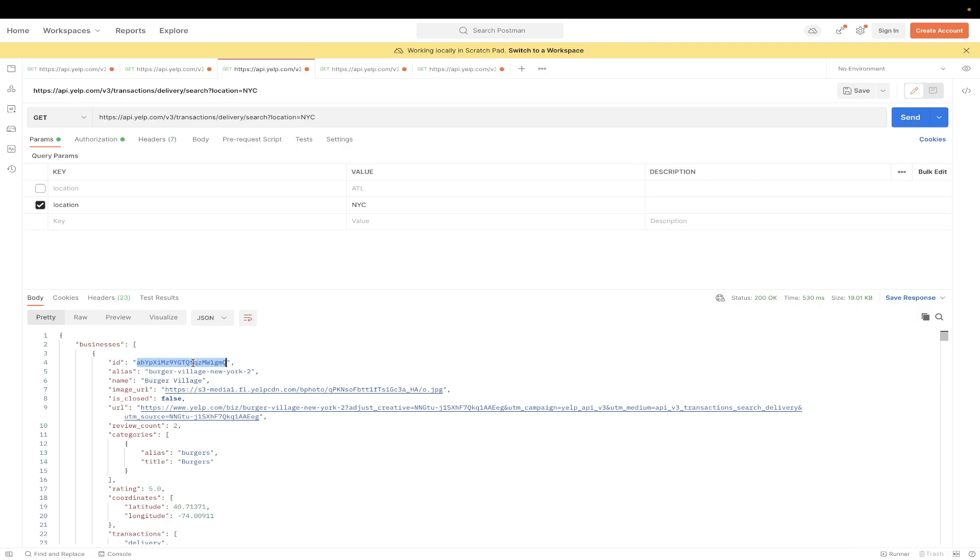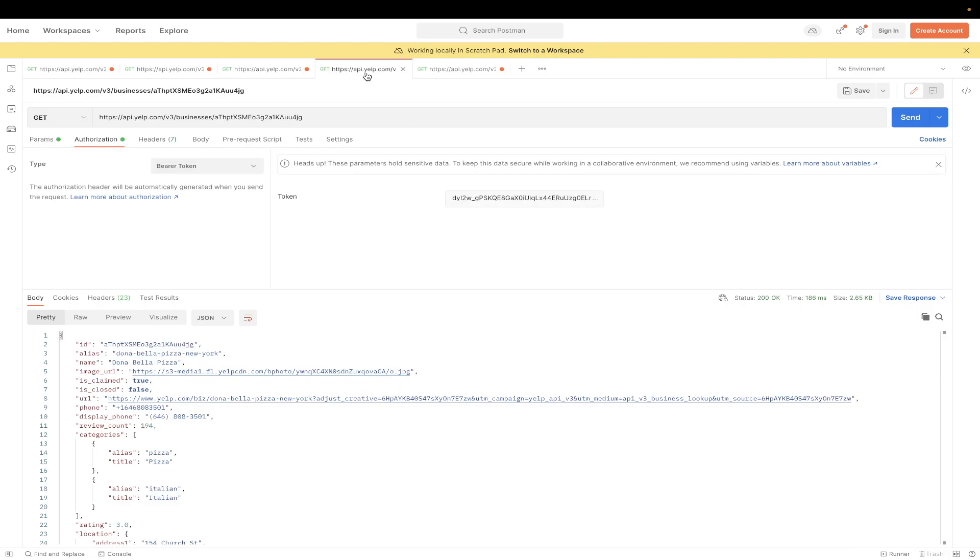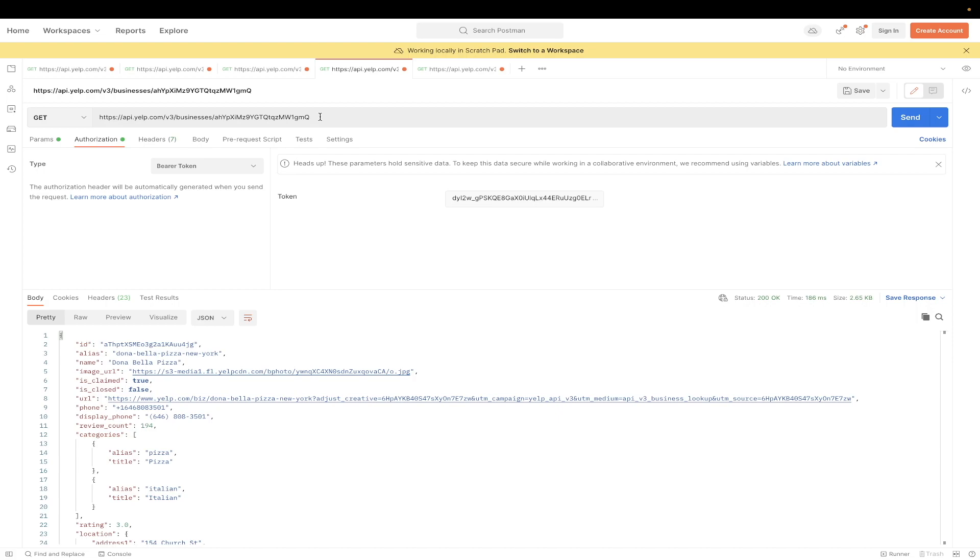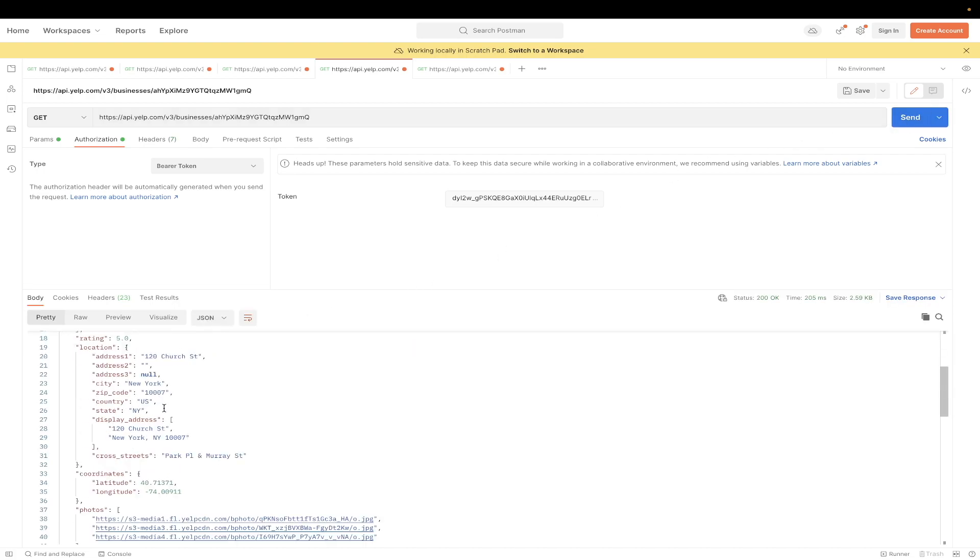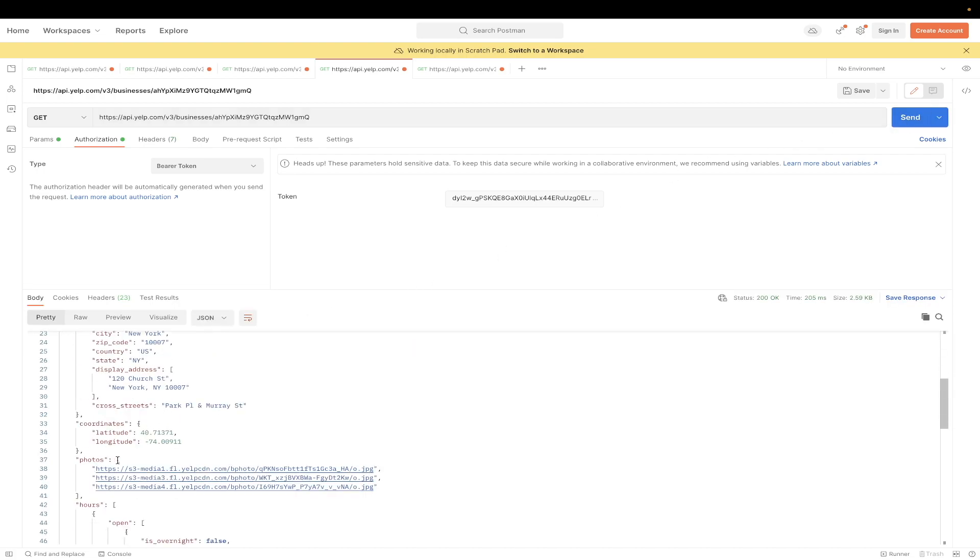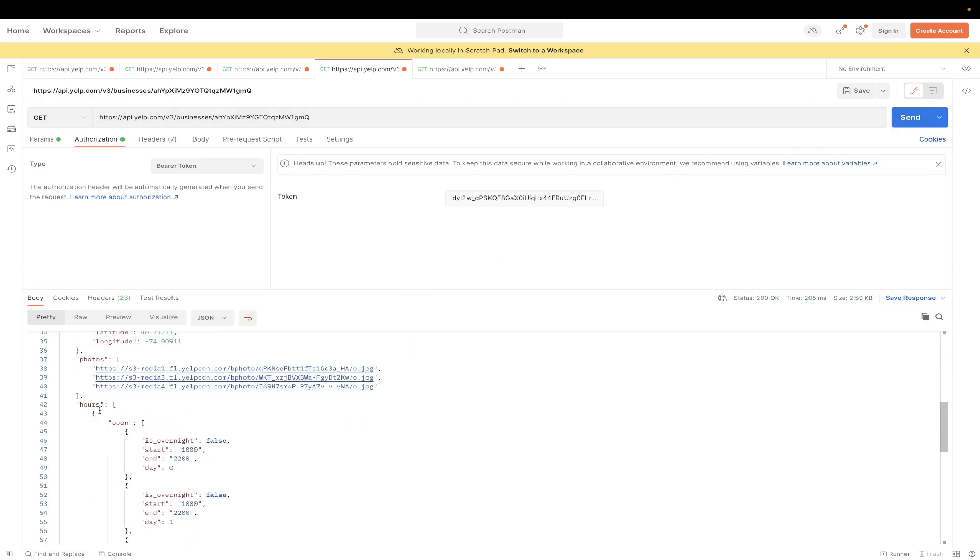If we just copy this ID and paste it into this specific URL here, this specific Yelp API call will be able to get us more information about this specific restaurant. And so if we just hit Send, we can now see additional information about this restaurant, such as photos, as well as their hours.